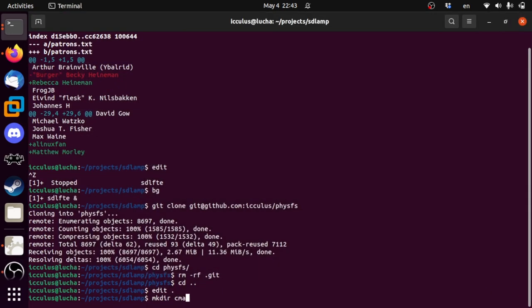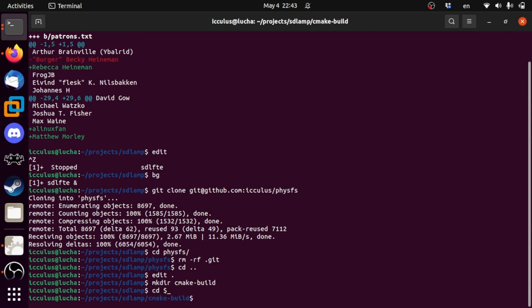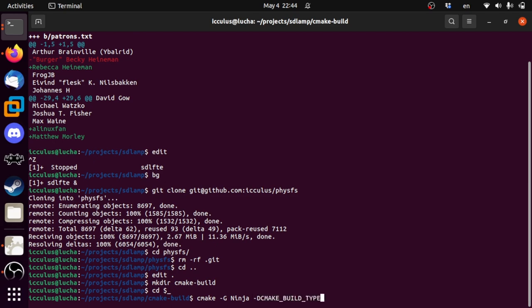We're going to make a directory called cmake-build. People like 'build', BuildBot used to come up a lot. We use cmake -GNinja so that we build not with GNU make but with the Ninja build tool, which is super fast and efficient.